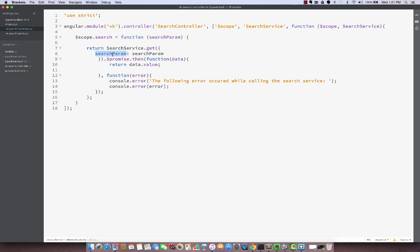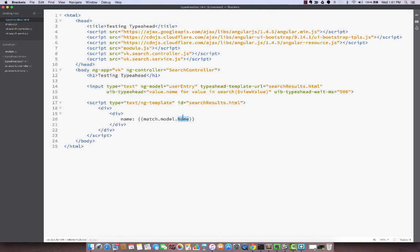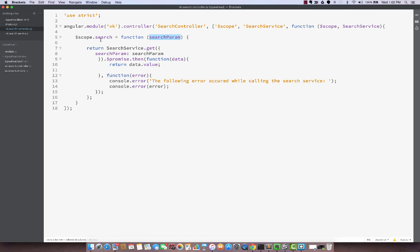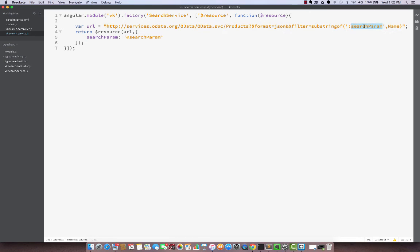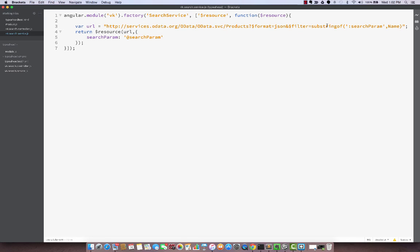And let's take a look at the controller here. So now the controller passes the search param that the view passes from here. Right here we are saying search $viewValue which contains the value here. So controller has that, it passes to the service. Service maps this to this input parameter within this string. So the colon searchParam here signifies that whatever is passed here we will replace that in this URL here.